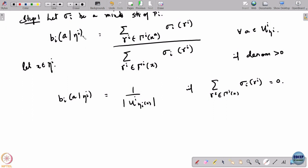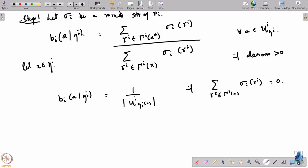Do you see something odd in this construction? On the left-hand side I have an information set, but on the right-hand side I have a specific node x in that information set, where I said x is any node in this information set. This is a well-defined definition only if the right-hand side is actually independent of x, because a behavioral strategy should act only on the information set, not on the specific node. It has to be invariant with the choice of the specific node in the information set.